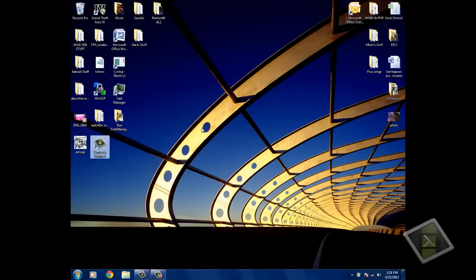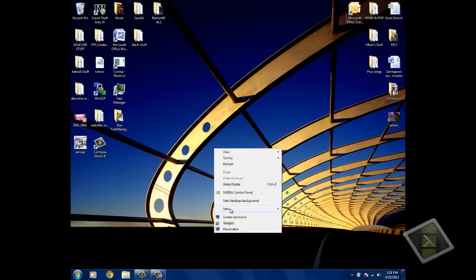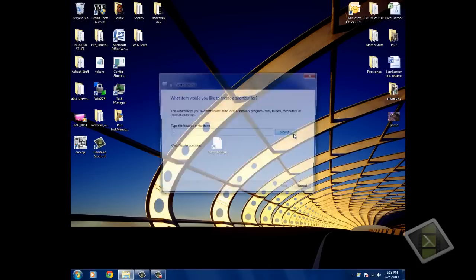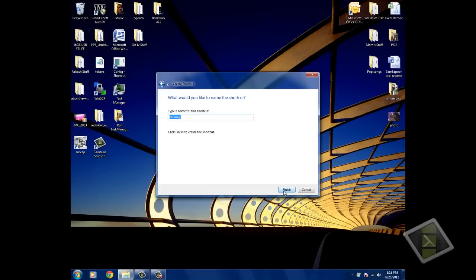So, go to your desktop, right click, new, shortcut, item of location, copy and paste it, then click next, then call it whatever you want.